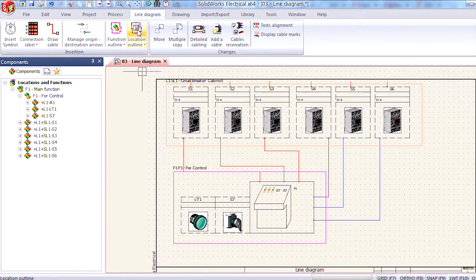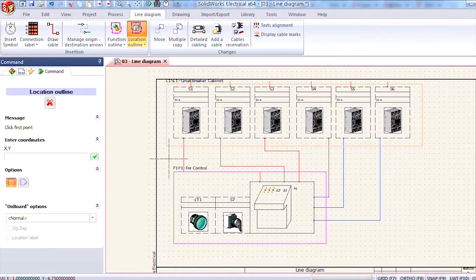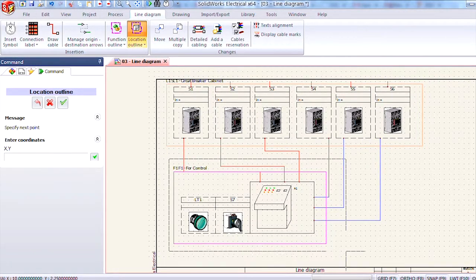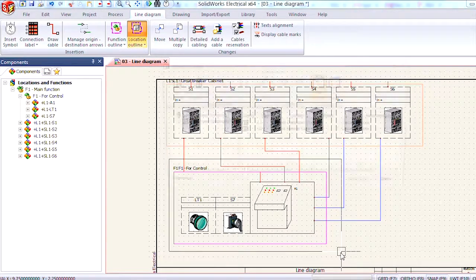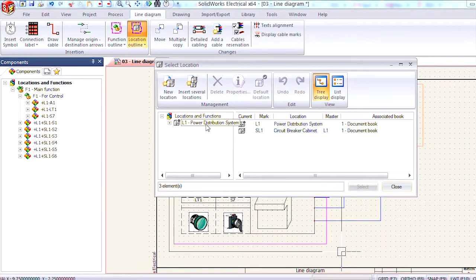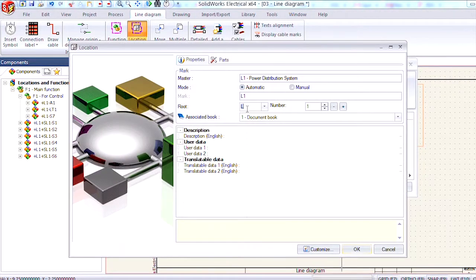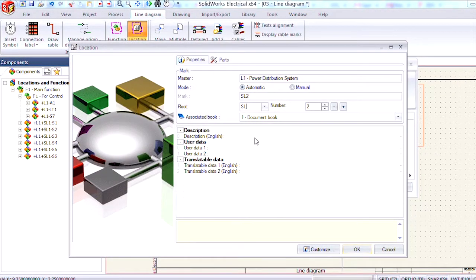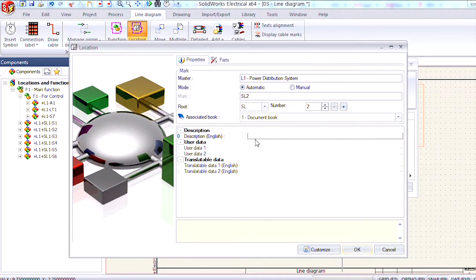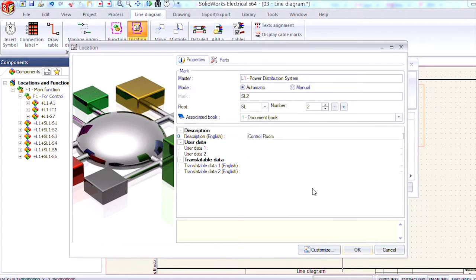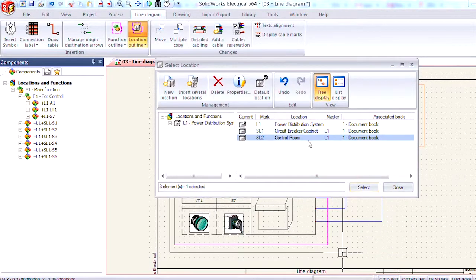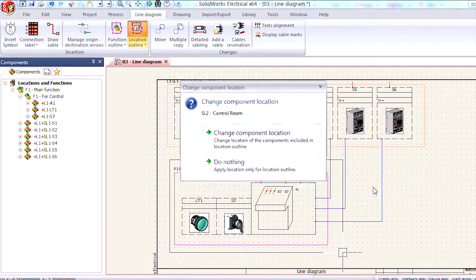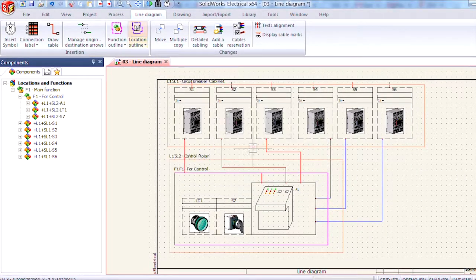Let me demonstrate. I'm going to use the location outline tool and put a box around those that we set just now for control. I'm going to add a new location and call this SL2 and we're going to go ahead and call this the control room and say okay. I'm going to select it from the list again and change the component's location.